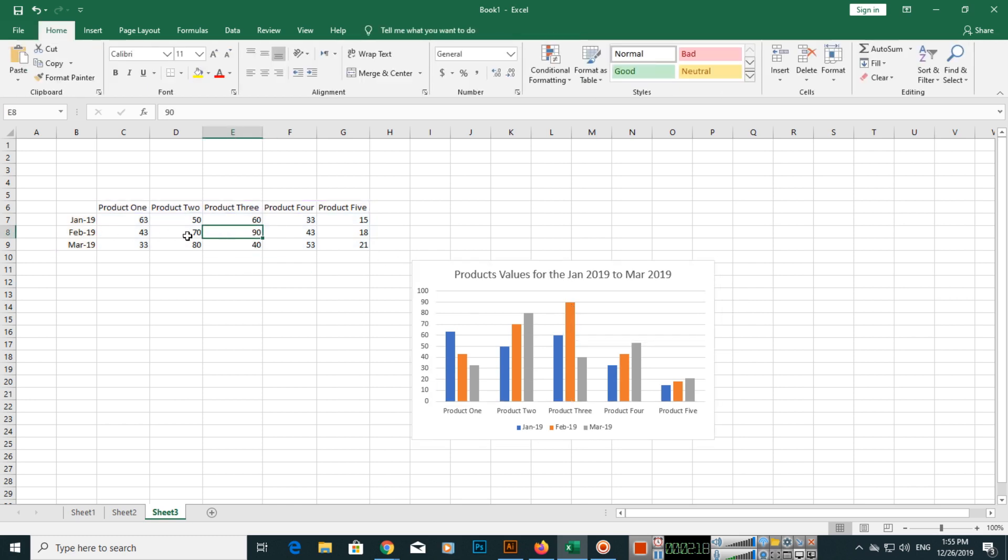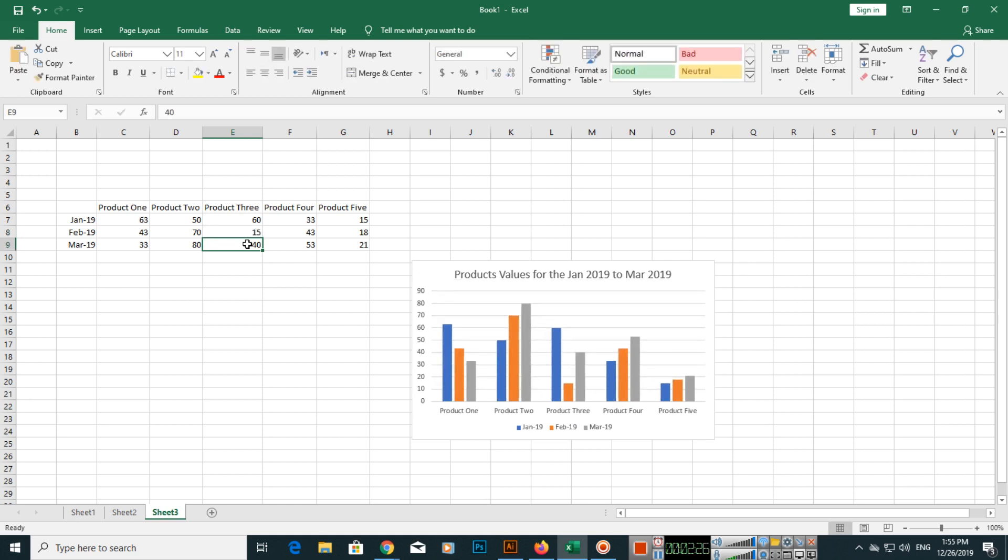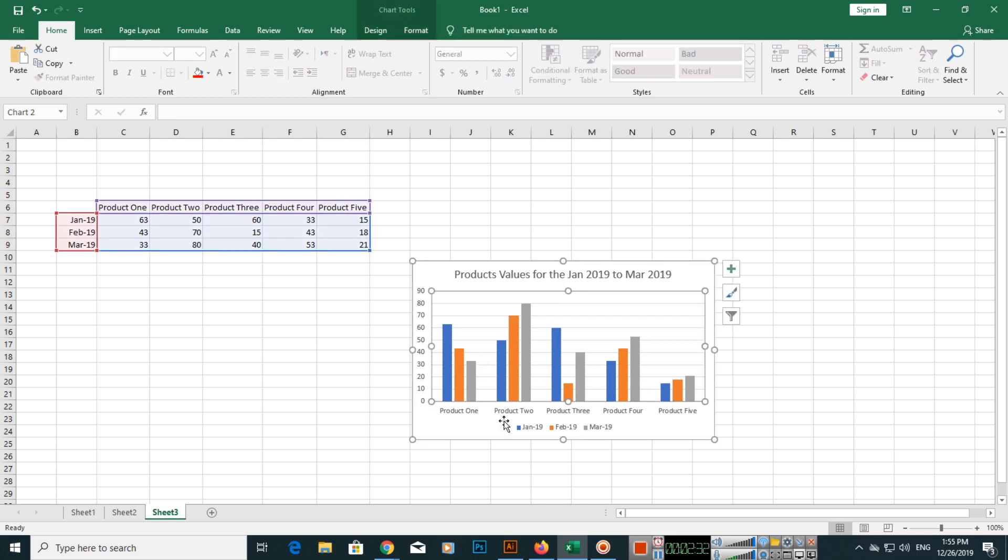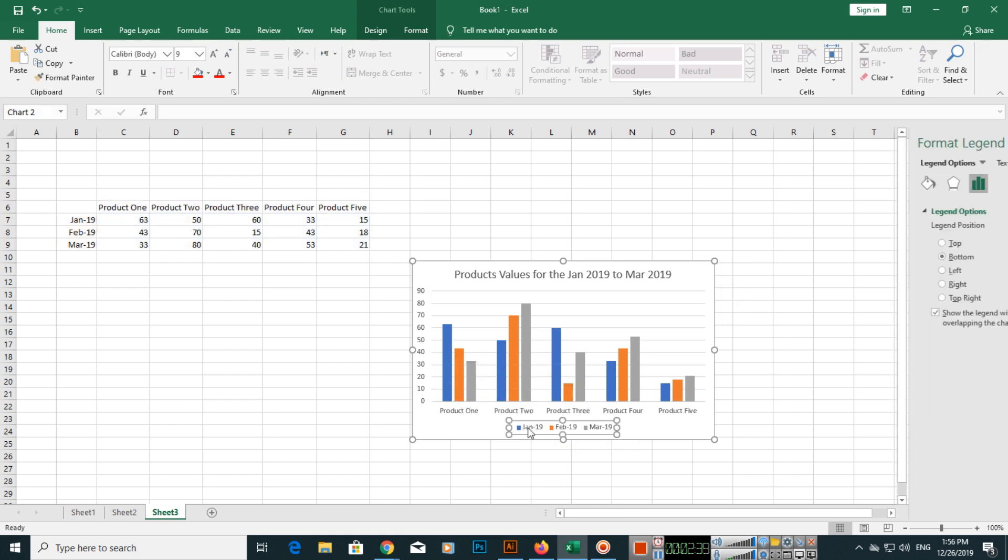If we change this value, you can see this will change. For example, it is only 15. You can see it will change. Same thing, if you want to change any value, you can change it.